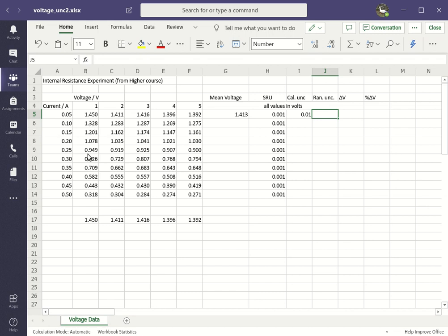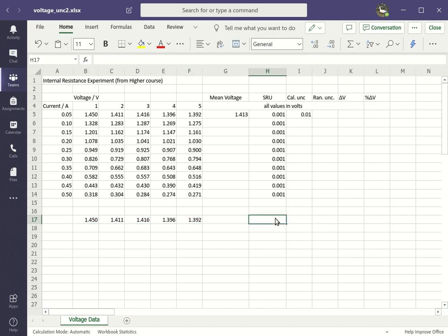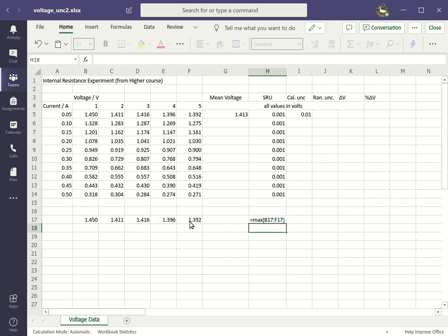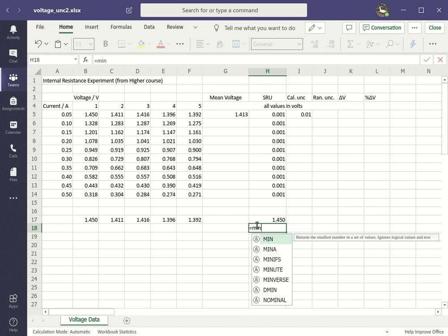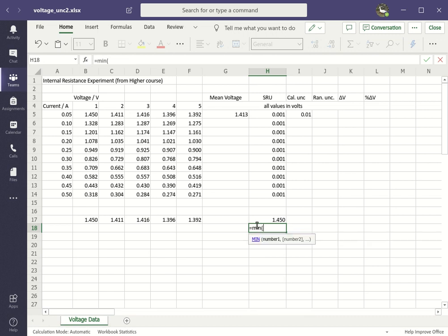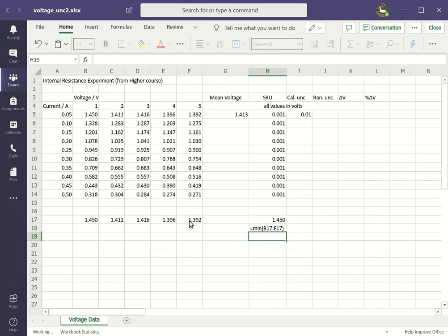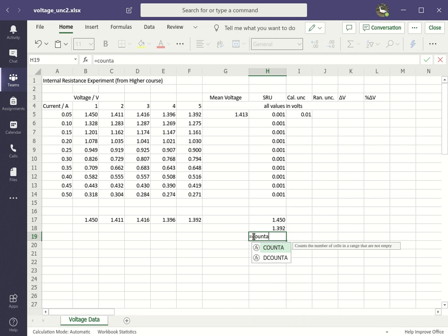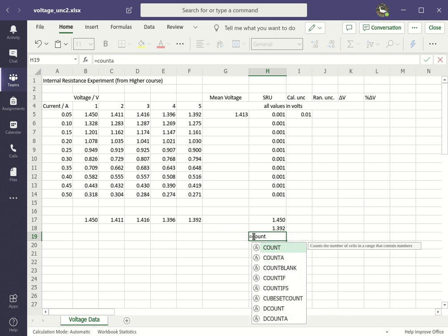So I've just copied that first set of voltages down here, and there's a formula that I can use to get the maximum: equals max. Open the brackets, select a range, close the bracket, press enter. There's also a formula that gives you the smallest or the minimum.